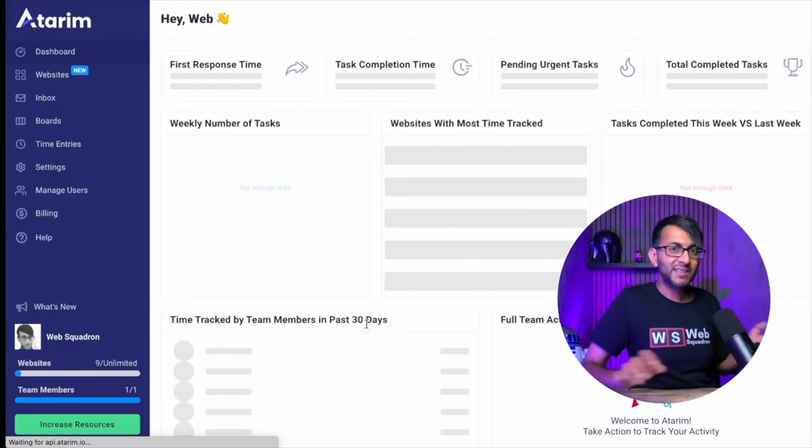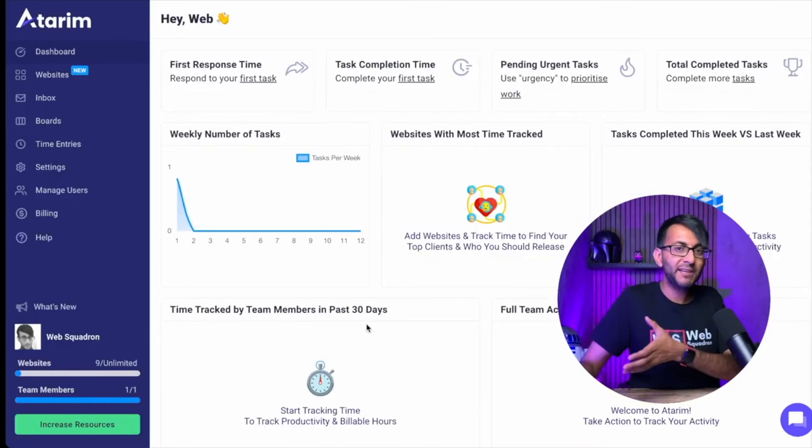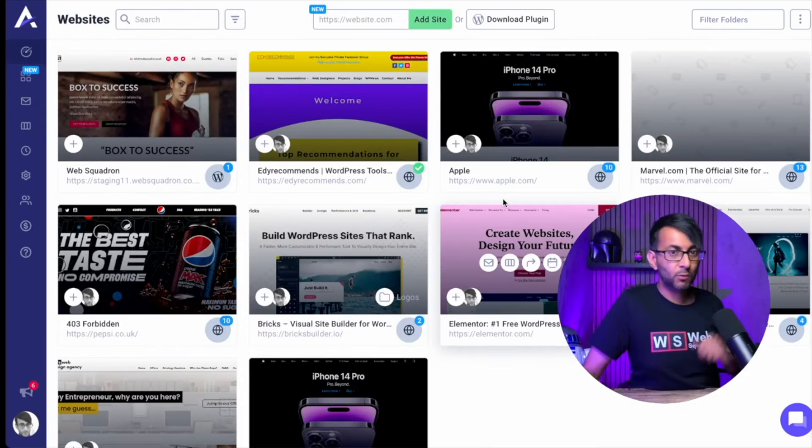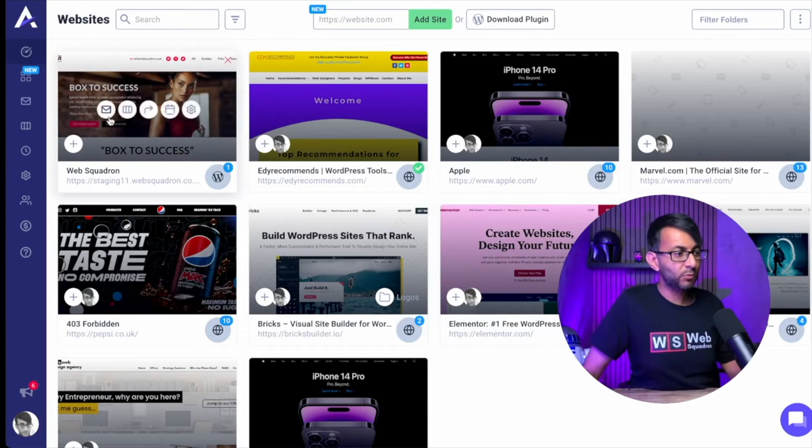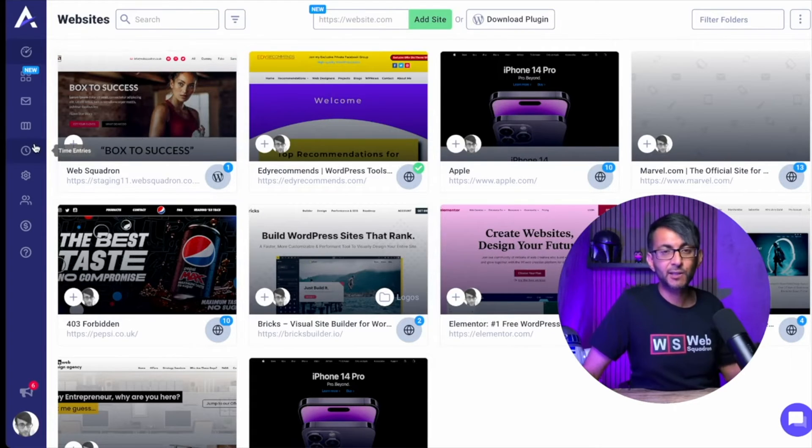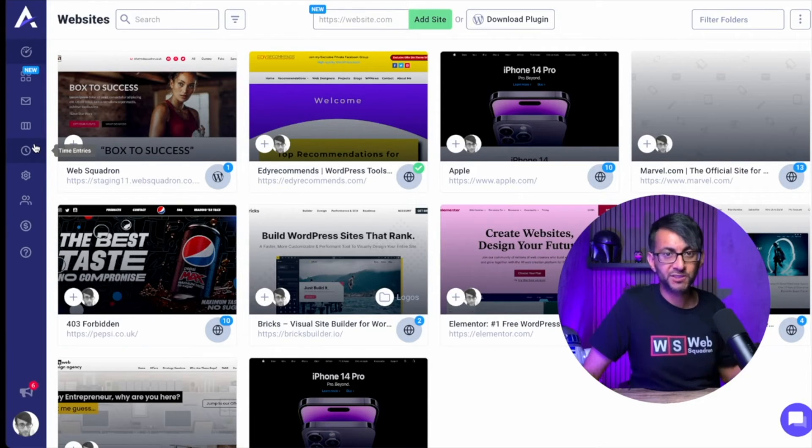Now, when you click that, that's going to take you back over to your Atarim dashboard. And the website you just added will now be visible over here. And of course, you'll have access to loads more options.